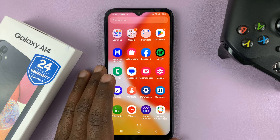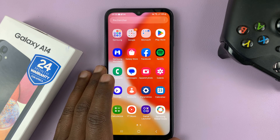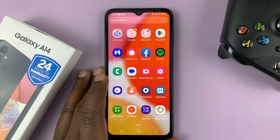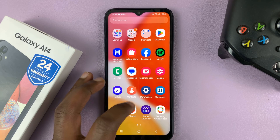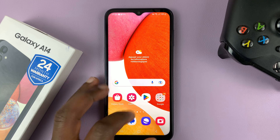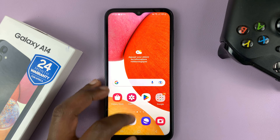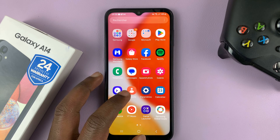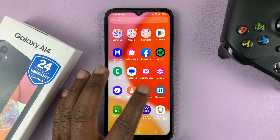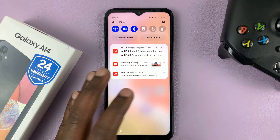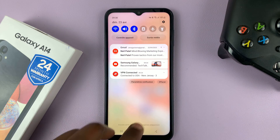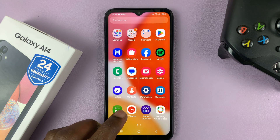I have the Samsung Galaxy A14, and in today's tech tip, I'll be showing you how to change the default language from any other language back to English.